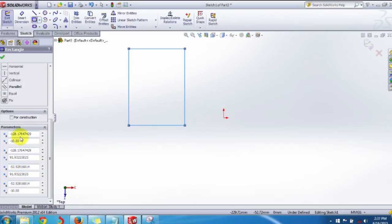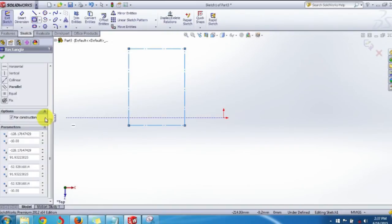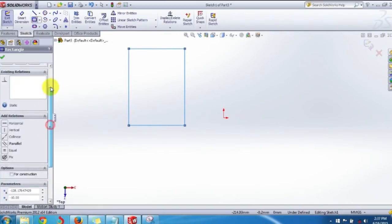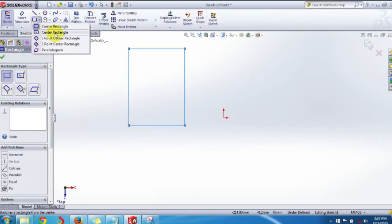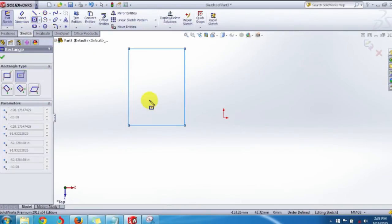All four corners can be adjusted by setting the parameters. If you want to show the rectangle as a construction line, just click on the construction option. Next, the second type of rectangle is the Center Rectangle.